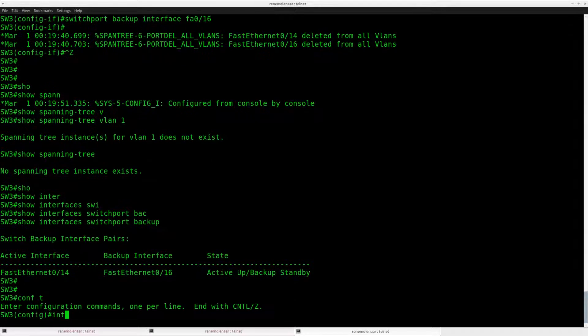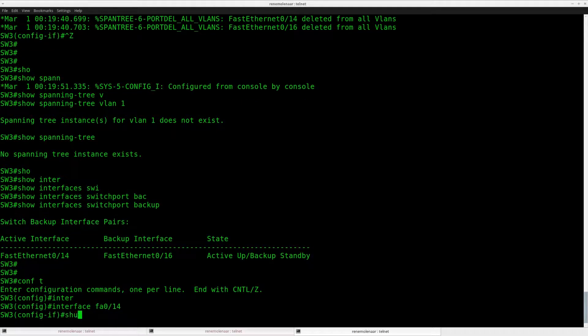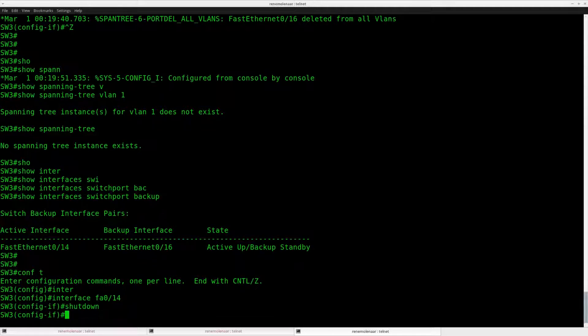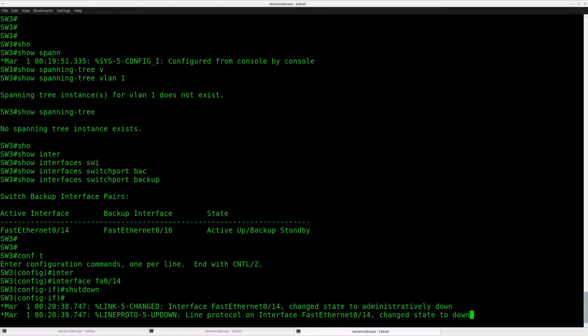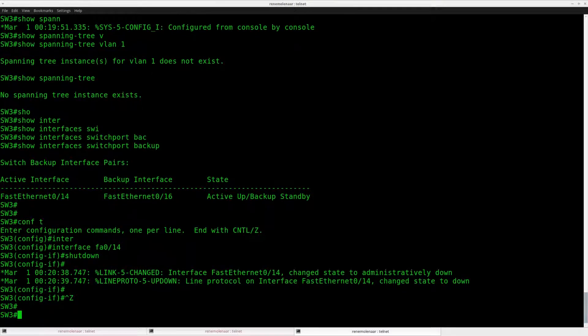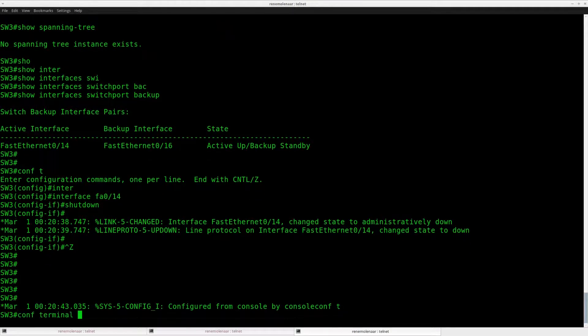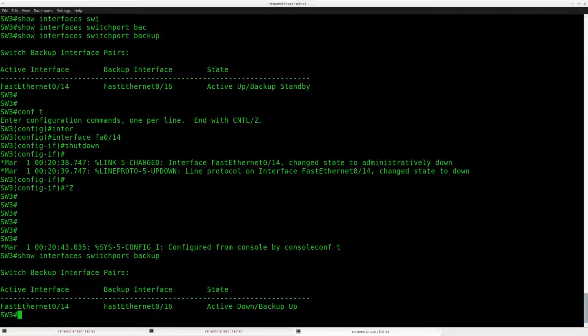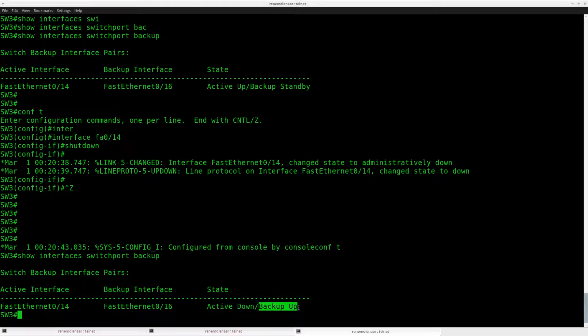So what I can do is go to interface 14. We'll do a shutdown. And then interface 16 should take over. And I can verify this by using the show command again. And right now you can see that the active interface is down and the backup interface is up.